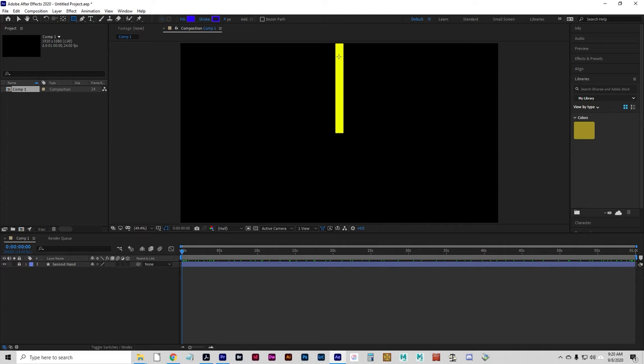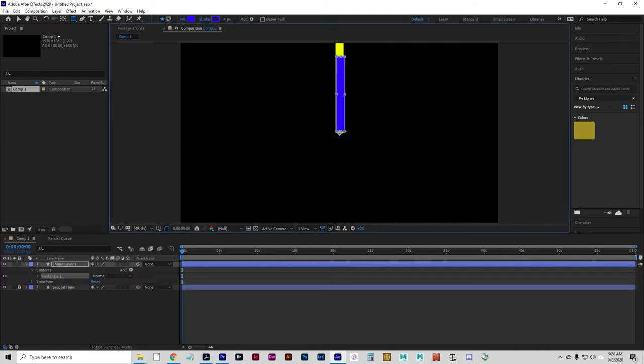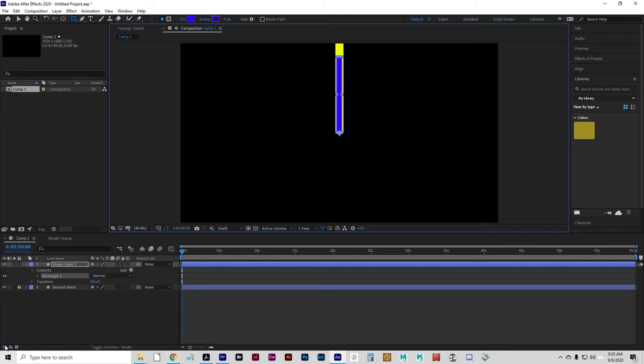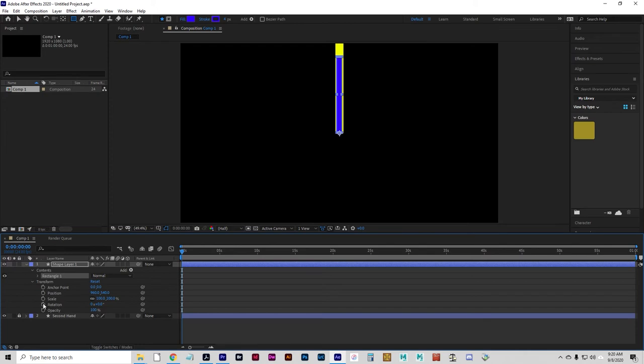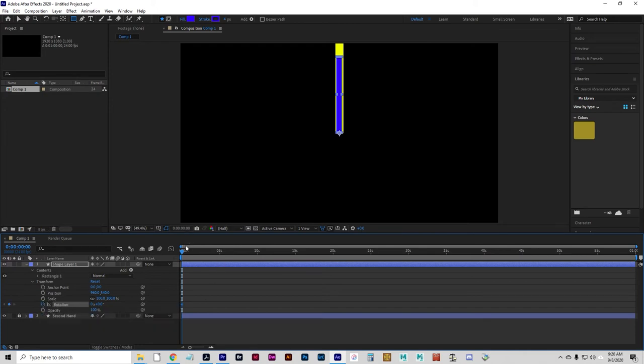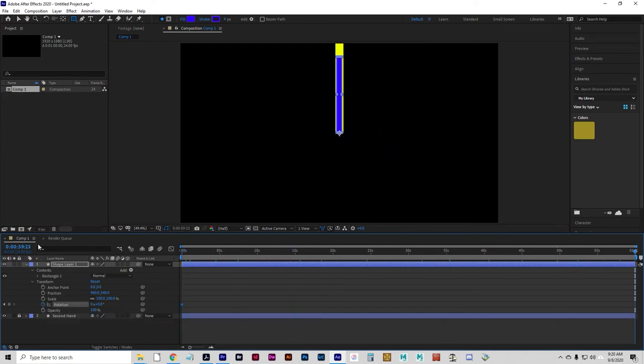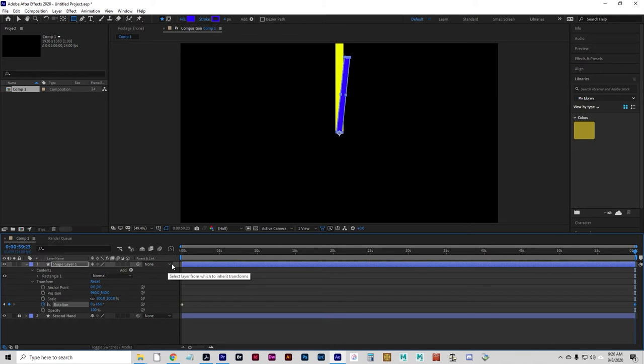So, somewhere about here-ish. And you, again, want that registration point to be at the bottom center of the minute hand. This one will get a keyframe on the rotation at the beginning, and then we can go to the end, and the minute hand will go 6 degrees in one minute. That'll take it to the one-minute mark.